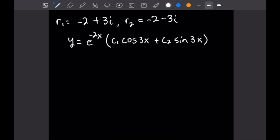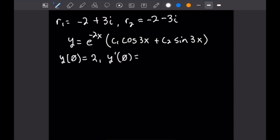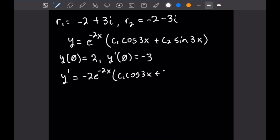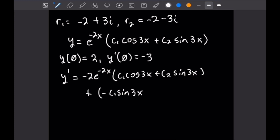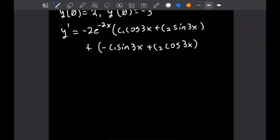Now we apply our initial values. Taking the derivative using the product rule: Y' equals negative 2 e to the negative 2x times (C1 cosine 3x plus C2 sine 3x) plus 3 times e to the negative 2x times (negative C1 sine 3x plus C2 cosine 3x).